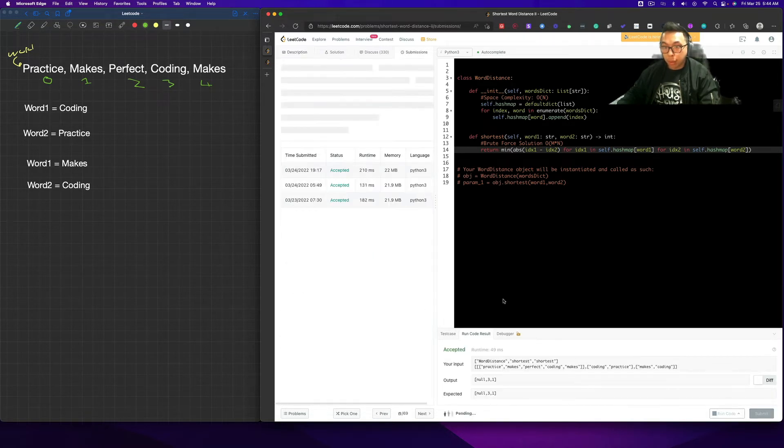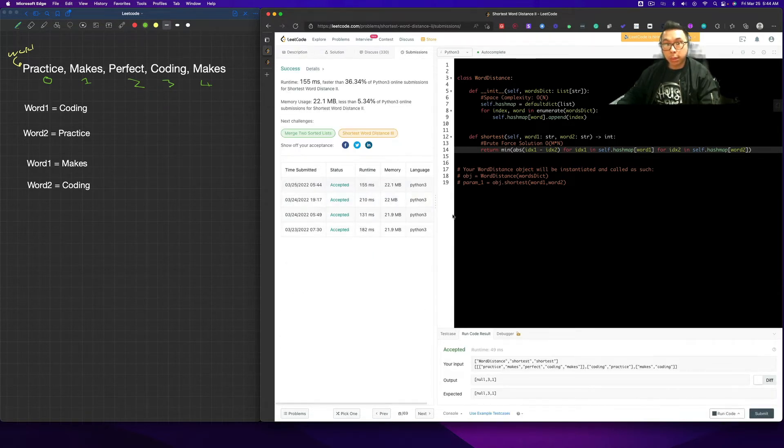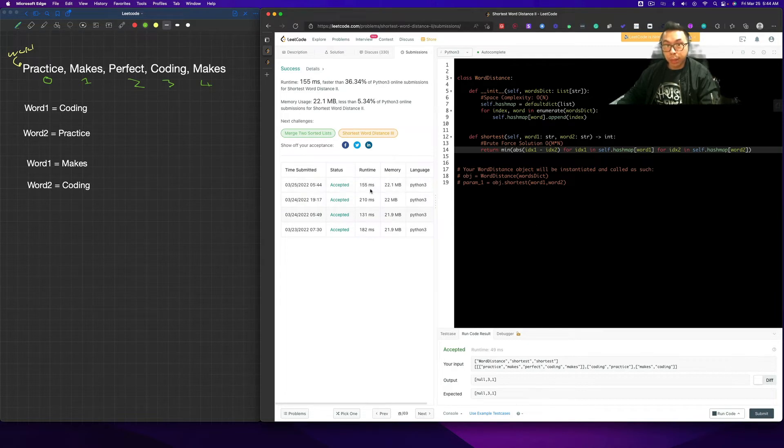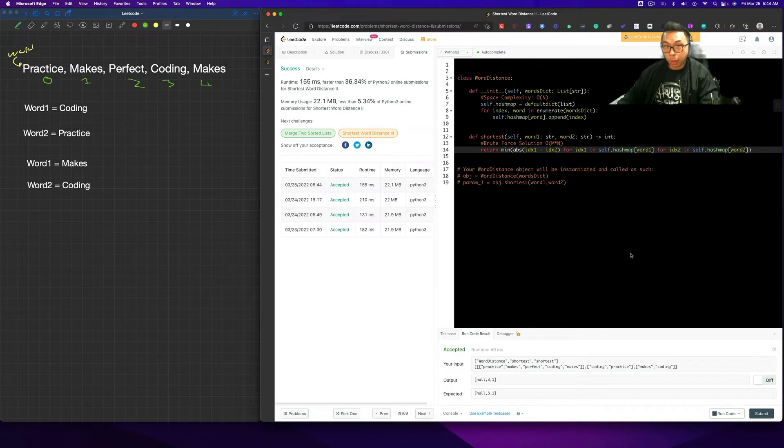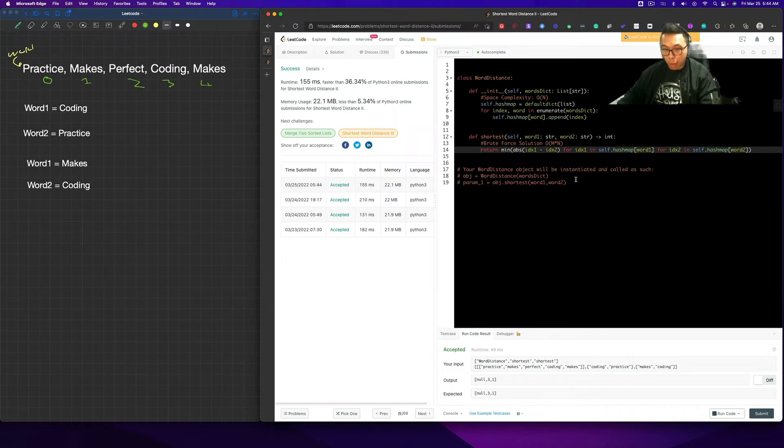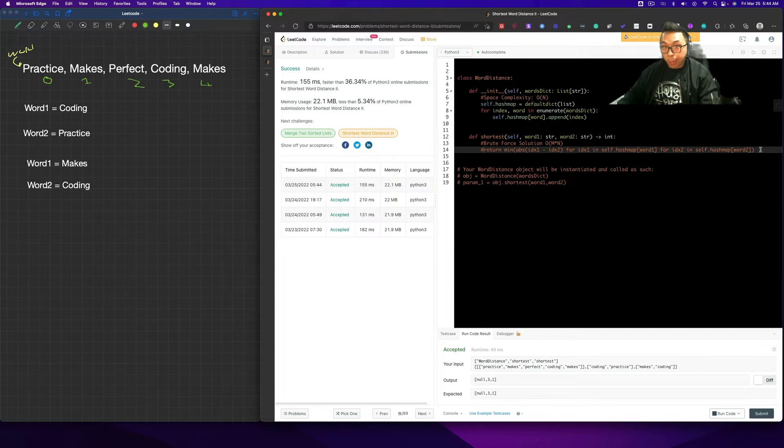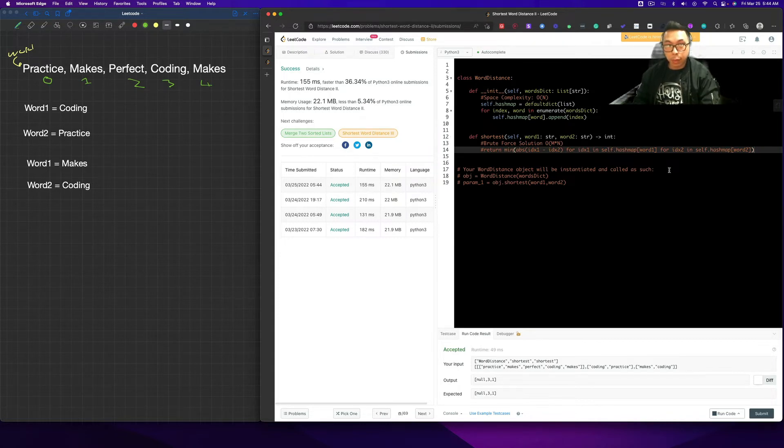Basically, we're finding the word one inside of the dictionary, and we'll do the same thing for word two as well, for IDX two in self.hashmap word two, and that should work. All right, submit, accepted, 155 milliseconds, but the question is, we probably can do better than an O of N by N, we could probably do O of M plus N instead.